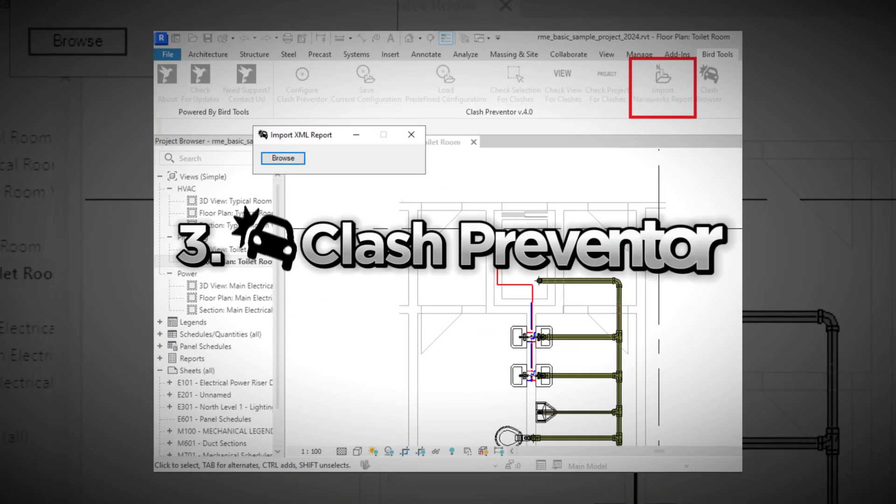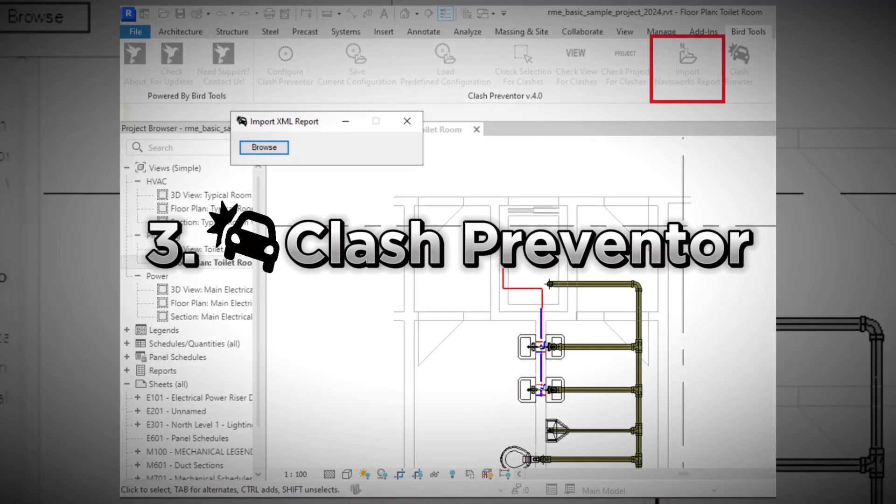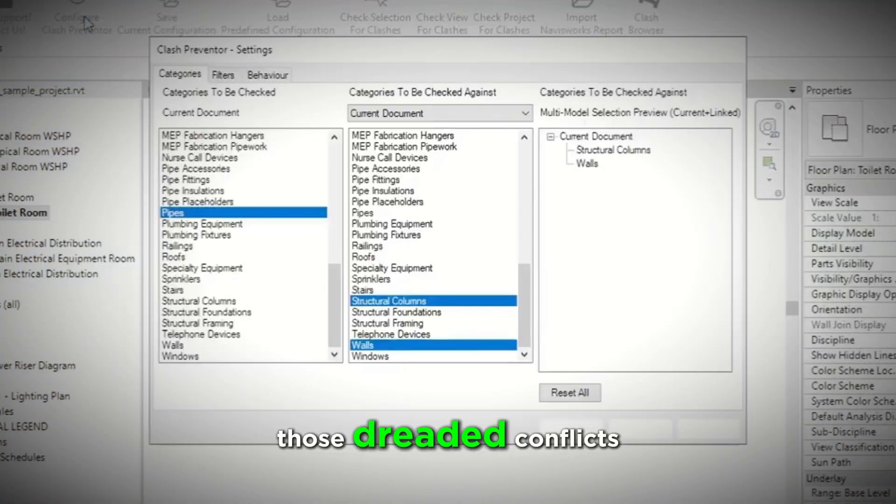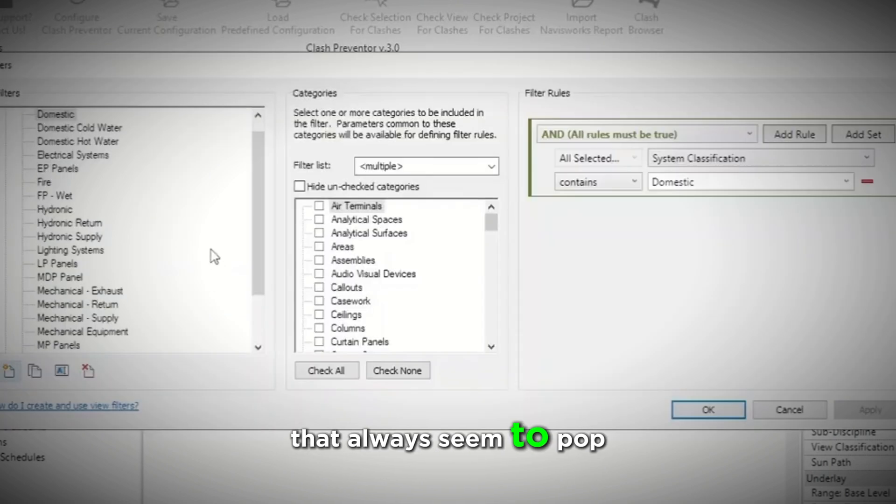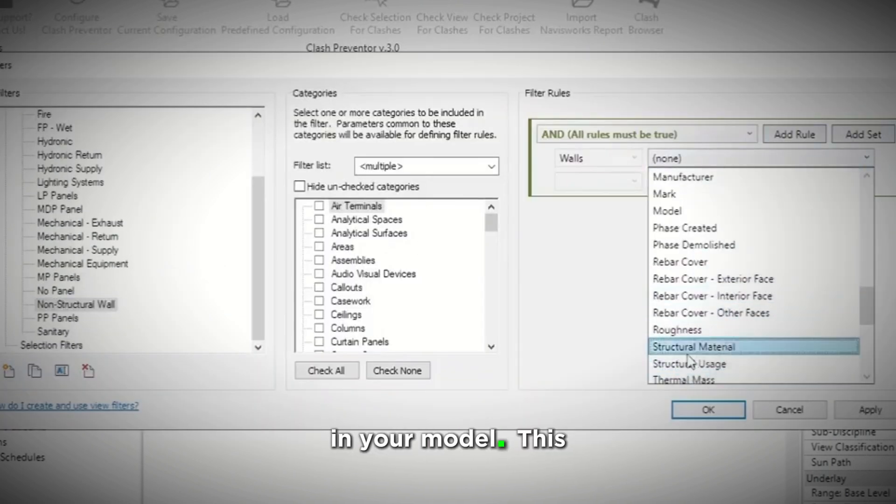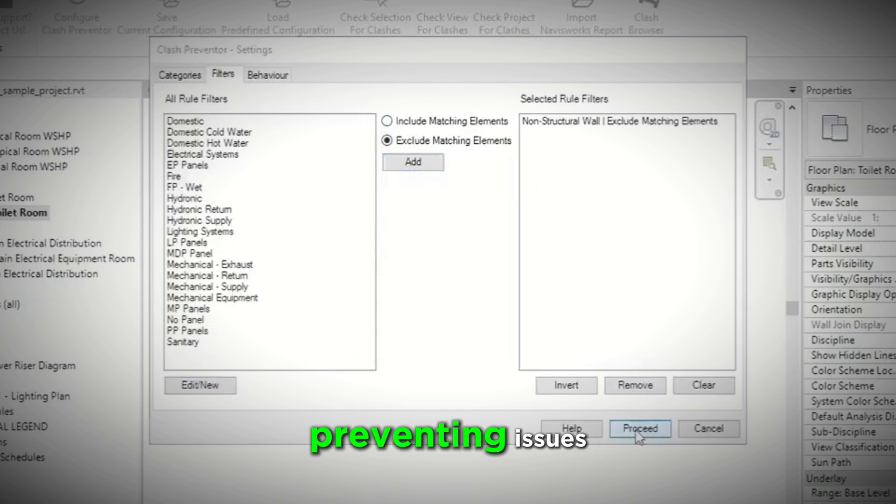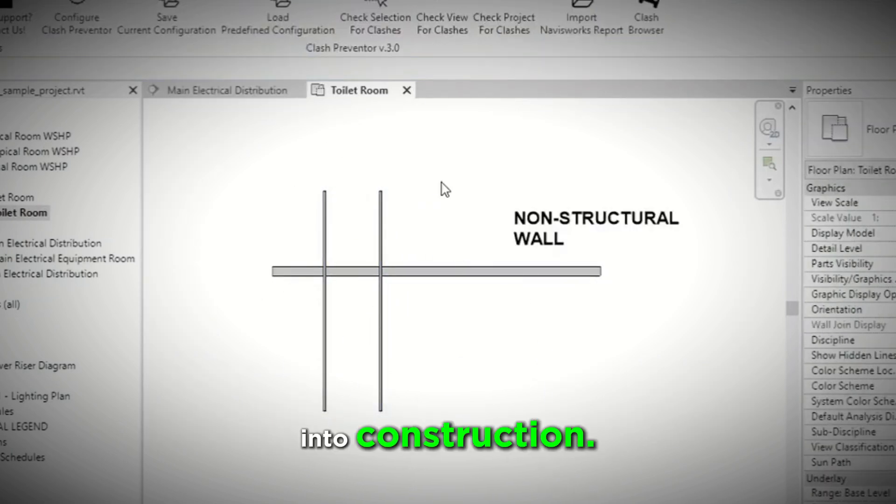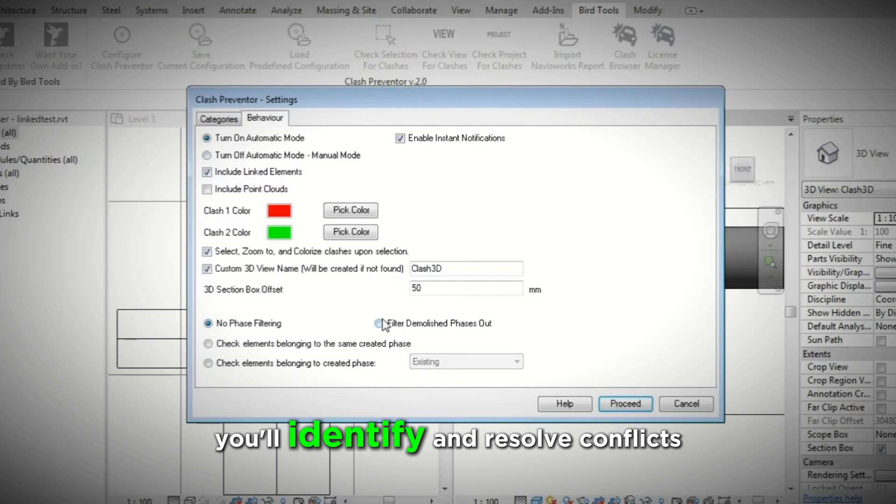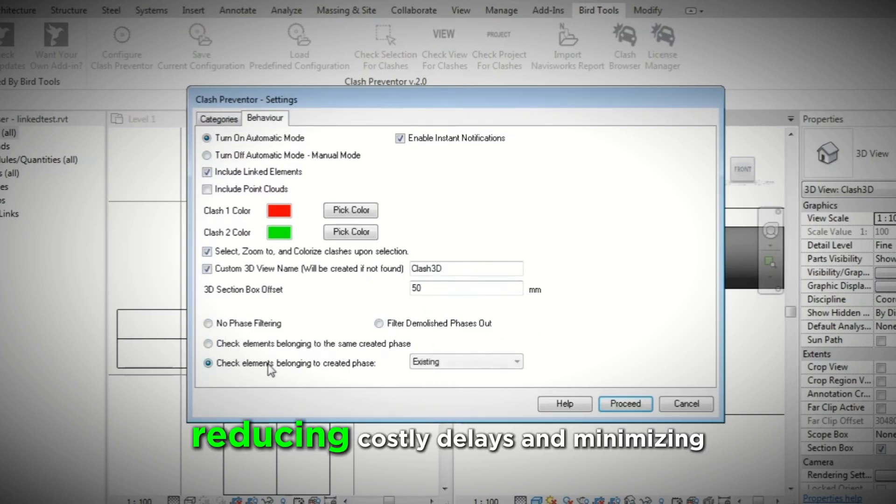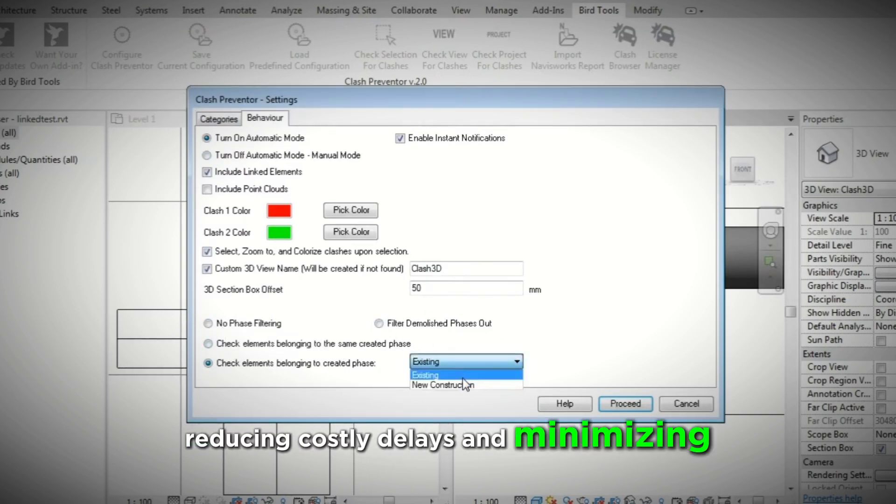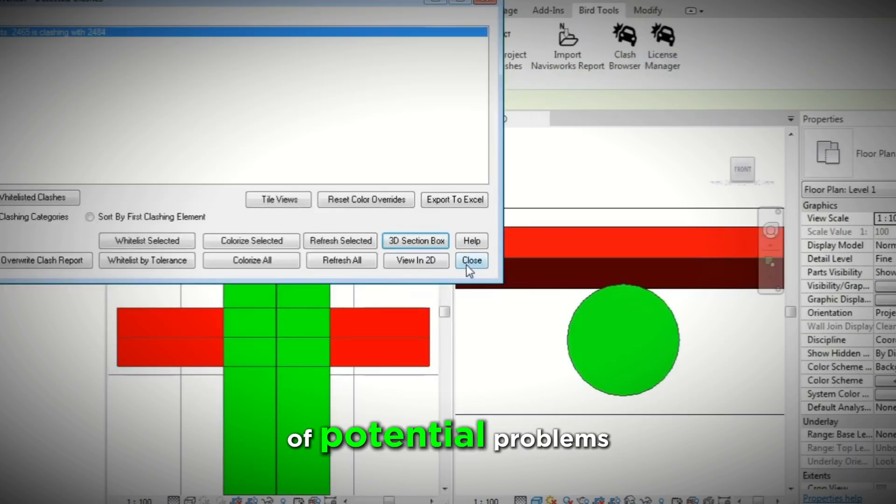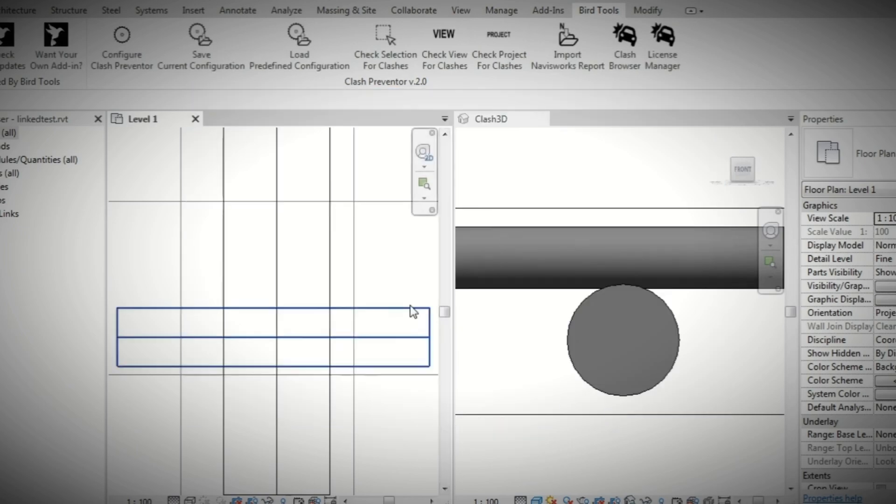3. Clash Preventer. A tool designed to save you from those dreaded conflicts that always seem to pop up between elements in your model. This plugin scans for clashes early, preventing issues before they make their way into construction. With Clash Preventer, you'll identify and resolve conflicts faster, reducing costly delays and minimizing errors. It's all about getting ahead of potential problems, so your projects can run smoothly.